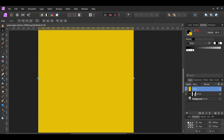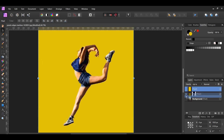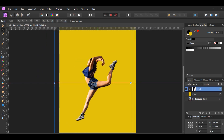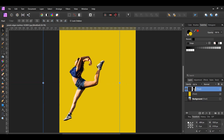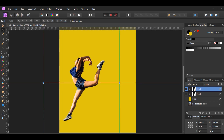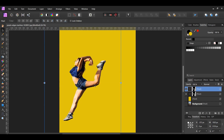In the Layers panel, drag the filled pixel layer beneath the woman. Then move the woman slightly to the left while holding Shift. Go to the Layers panel and select the woman and mask pixel layer. Press Ctrl+J to make a duplicate of this layer, or right-click on it and select Duplicate. With the duplicated layer selected, move it slightly to the right while holding Shift.